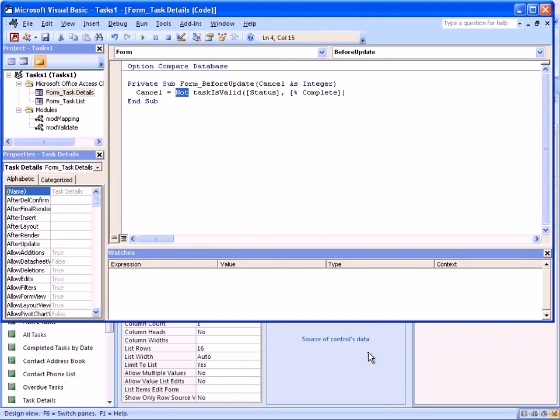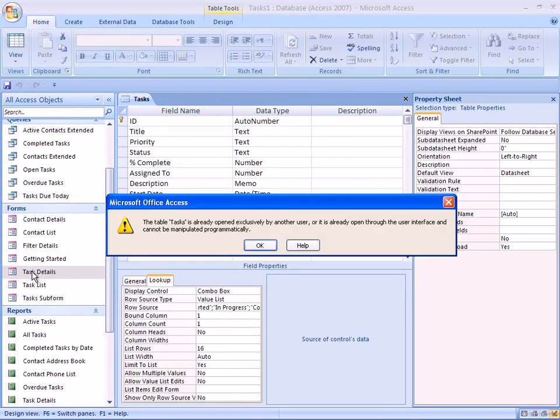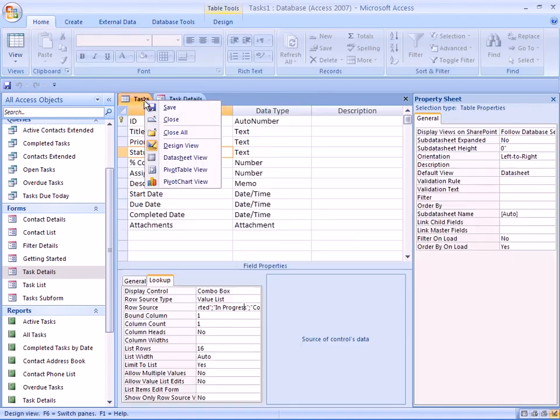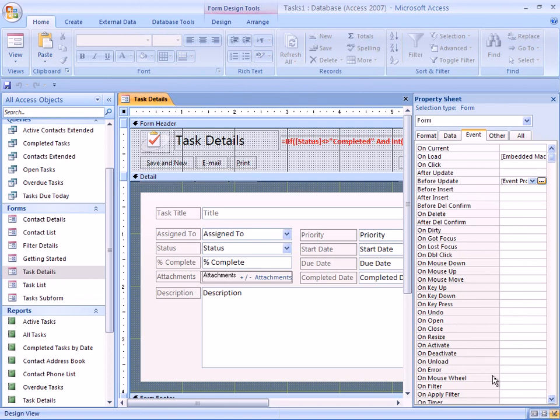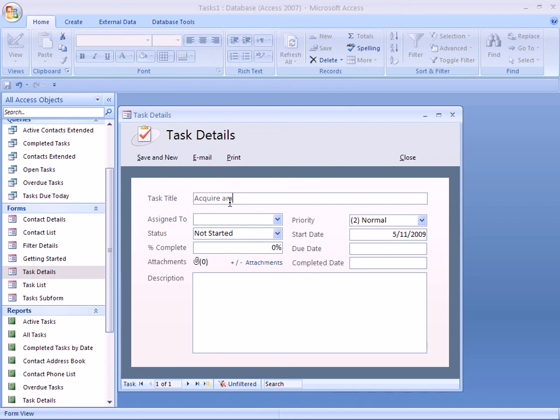Switch back to here. And we can start this form. Let me close the table view first. And then we can switch the form into the actual implementation view. So we'll say task title is acquire material. Let's not worry about these things here. And just specify percent complete is five.